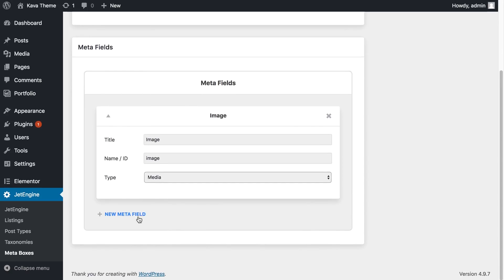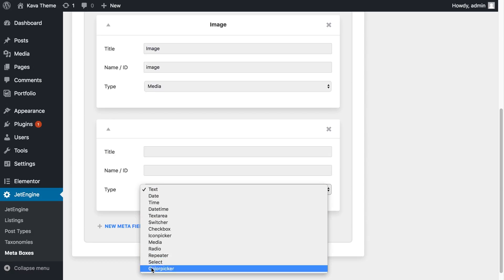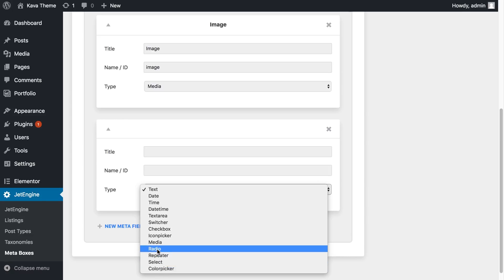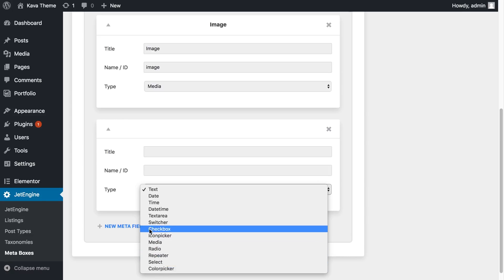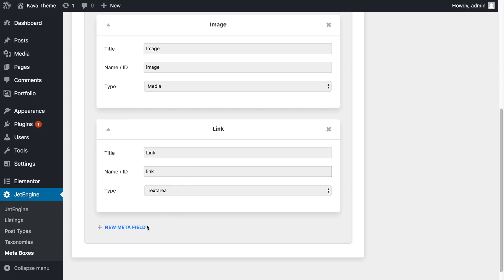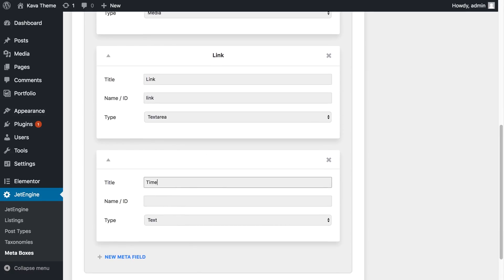Let's go ahead and add something else. The Repeater option allows you to add several metafields that repeat each other — the title and the type will be repeating. You also have color picker and radio options. Let's make this one a text area, and it will be a link leading somewhere. And the last field, let it be time.